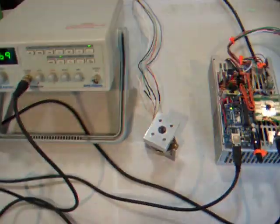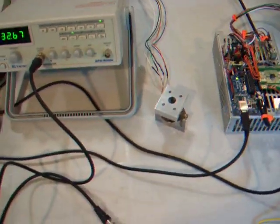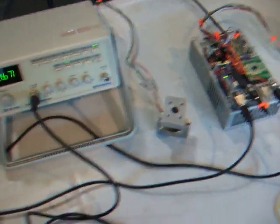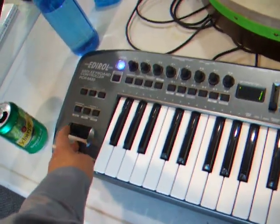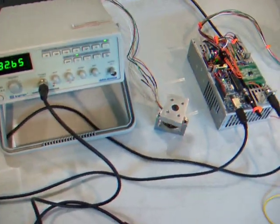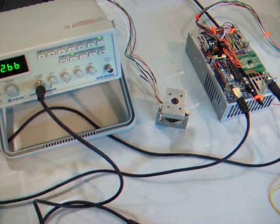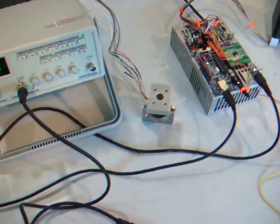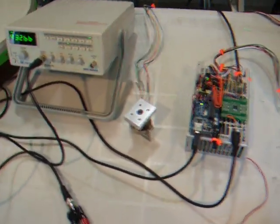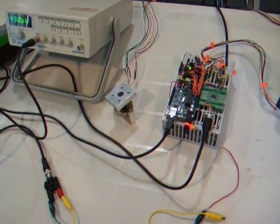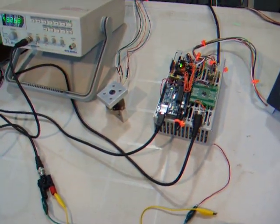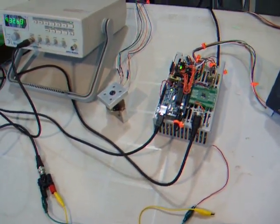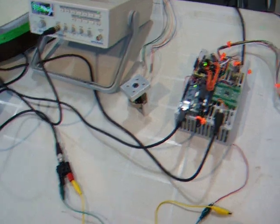We also have this little stepper motor down here which is hooked up to the pitch wheel on the keyboard. So I can go like that and it will spin the motor back and forth. The point of that is to mount the drummer on that stepper motor so that it can go back and forth on the drum and hit different parts of the drum.